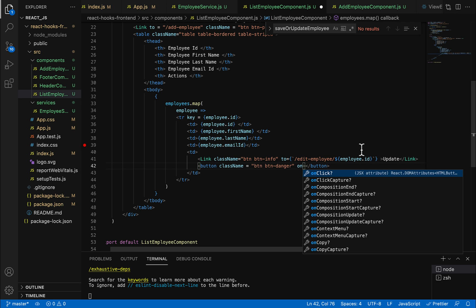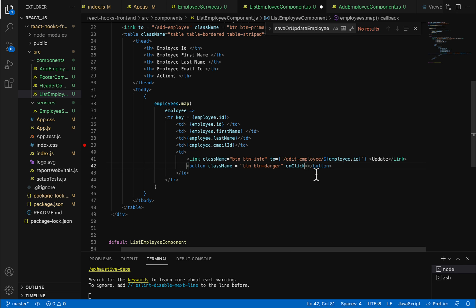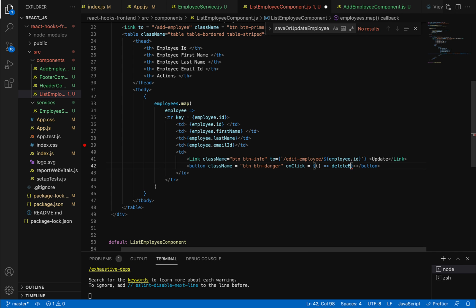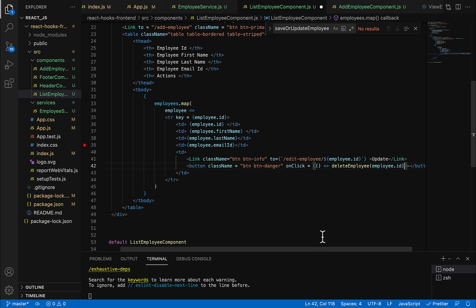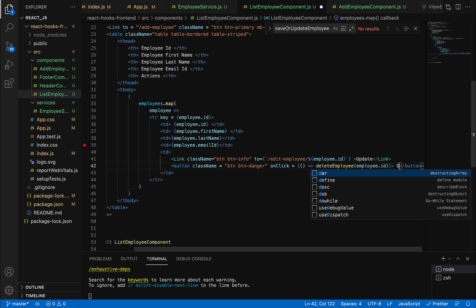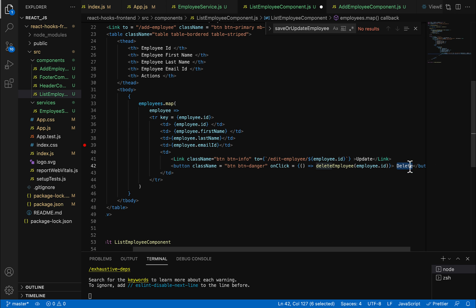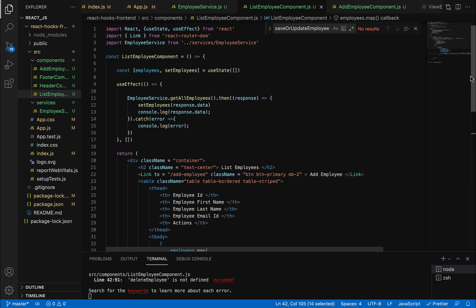Inside the onClick handler, use an arrow function and the method name something like deleteEmployee. We need to pass the employee ID to this method. Make sure the syntax is correct and set 'Delete' as the button label.